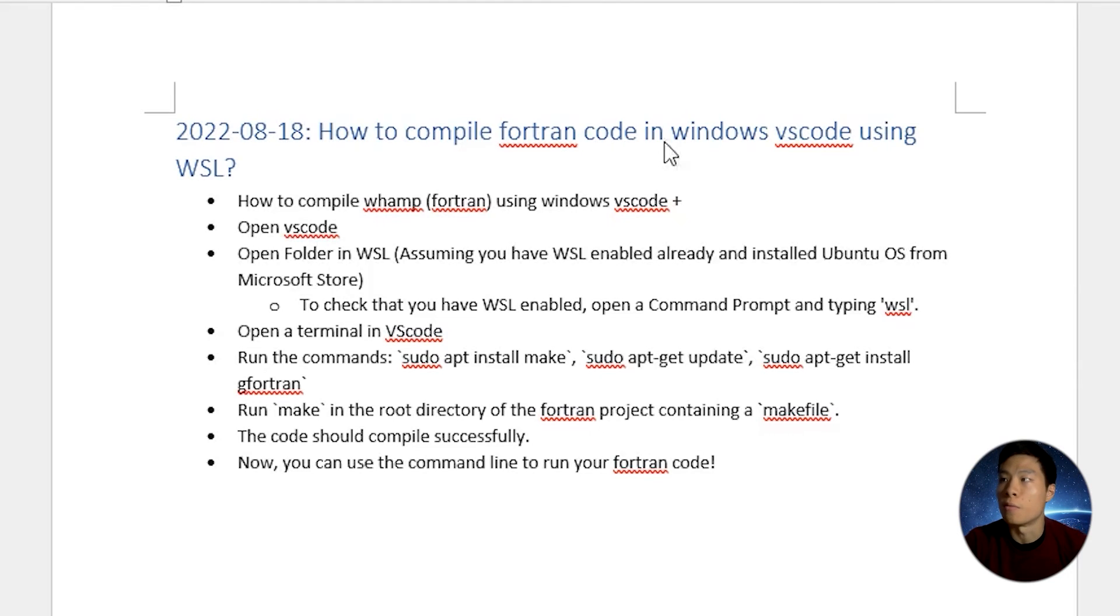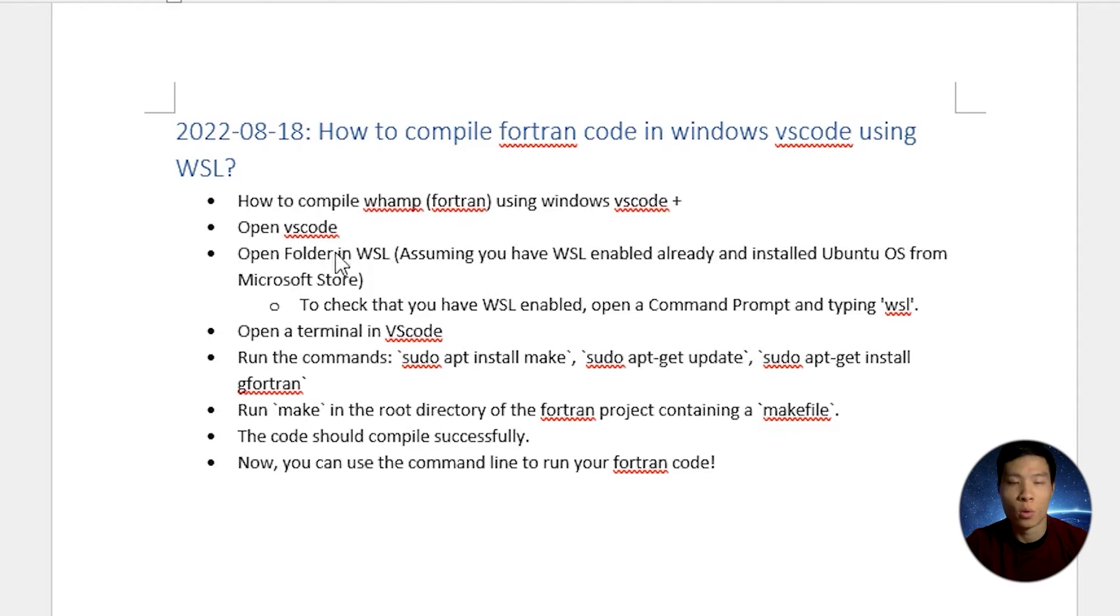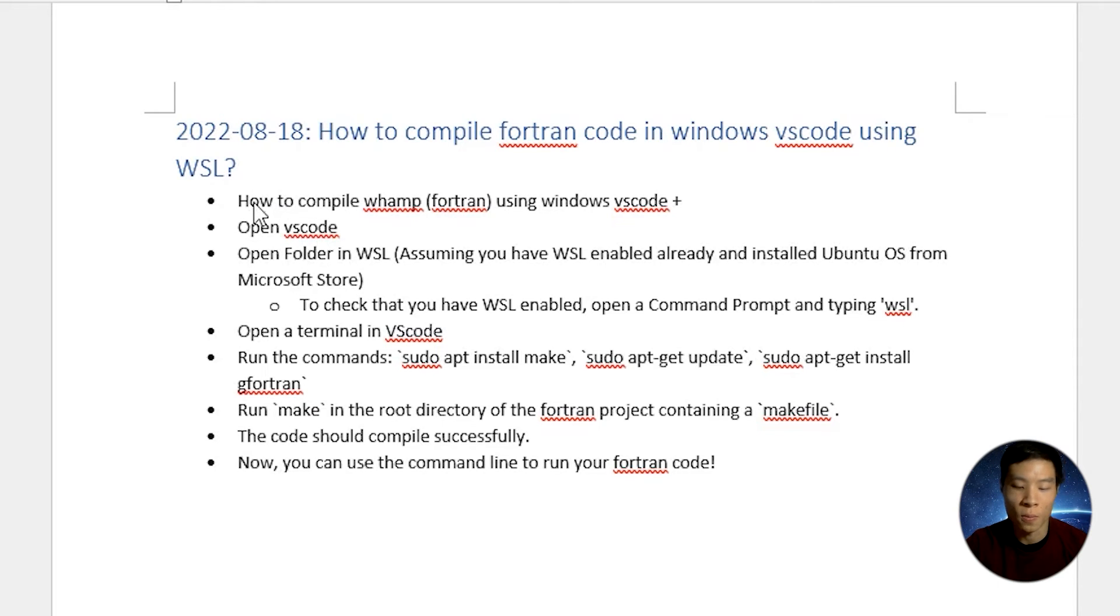How to compile and run Fortran code in Windows VS Code using Windows Subsystems for Linux, WSL. That's today's video. Let's dive into it.